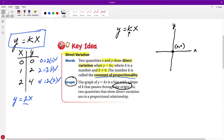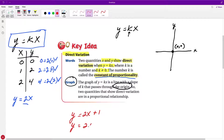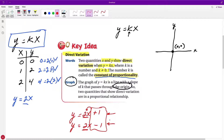If the graph does not pass through the origin, even if every x is being multiplied by the same number, it would not be a direct variation. When it doesn't pass through the origin, there will be a number added to it — so instead of just y equals 2x, there's something being added or subtracted as well. That addition or subtraction moves it off the origin.